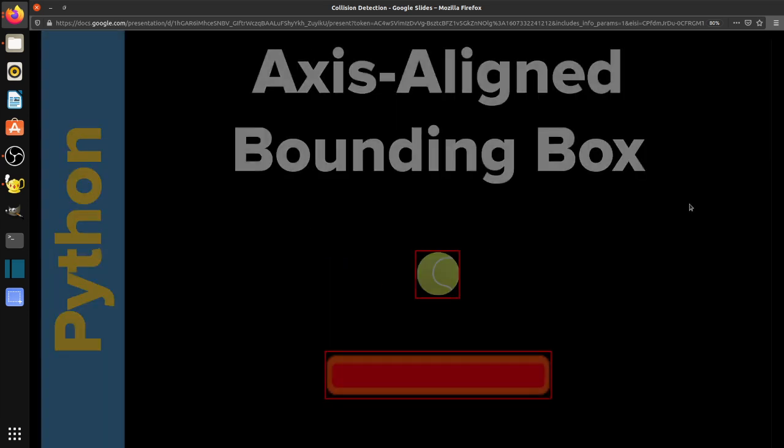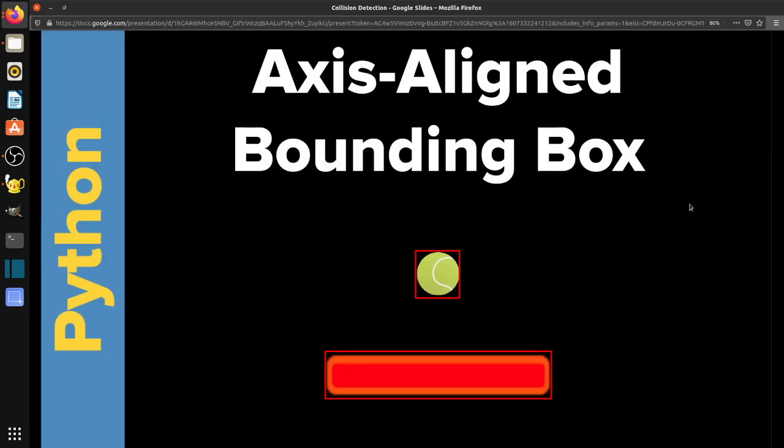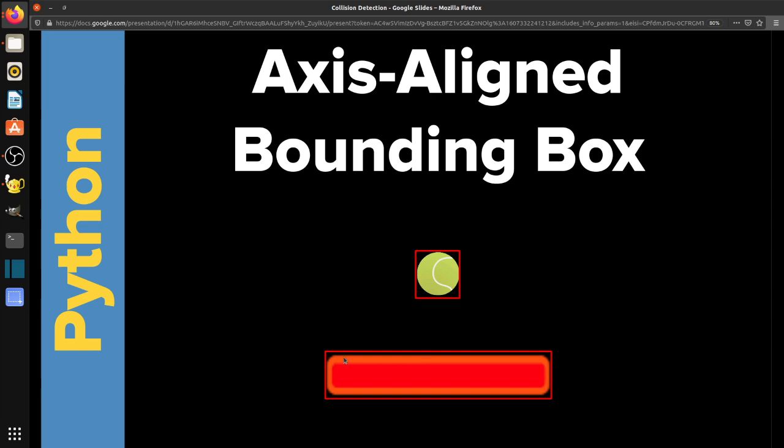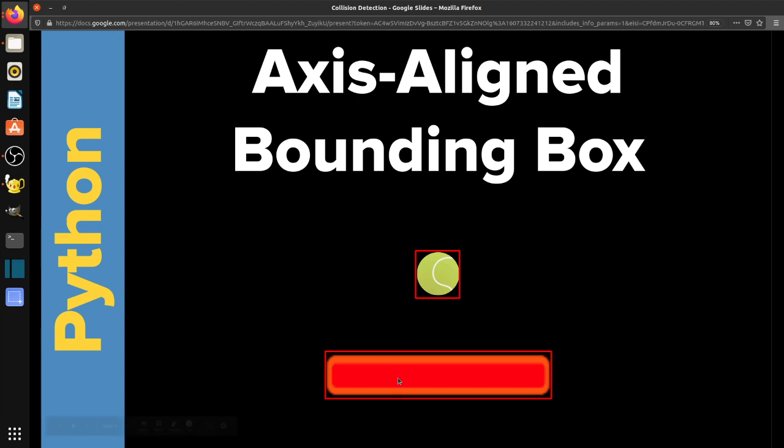The third method is called an axis-aligned bounding box. And in this method, we draw an imaginary box around each object. And what that does is we compare the corners, basically, or the sides of each box with the sides of the other box. So if one of these coordinates is between the top and bottom and between the left and right, then we know we have a collision. This is a very fast way of checking.